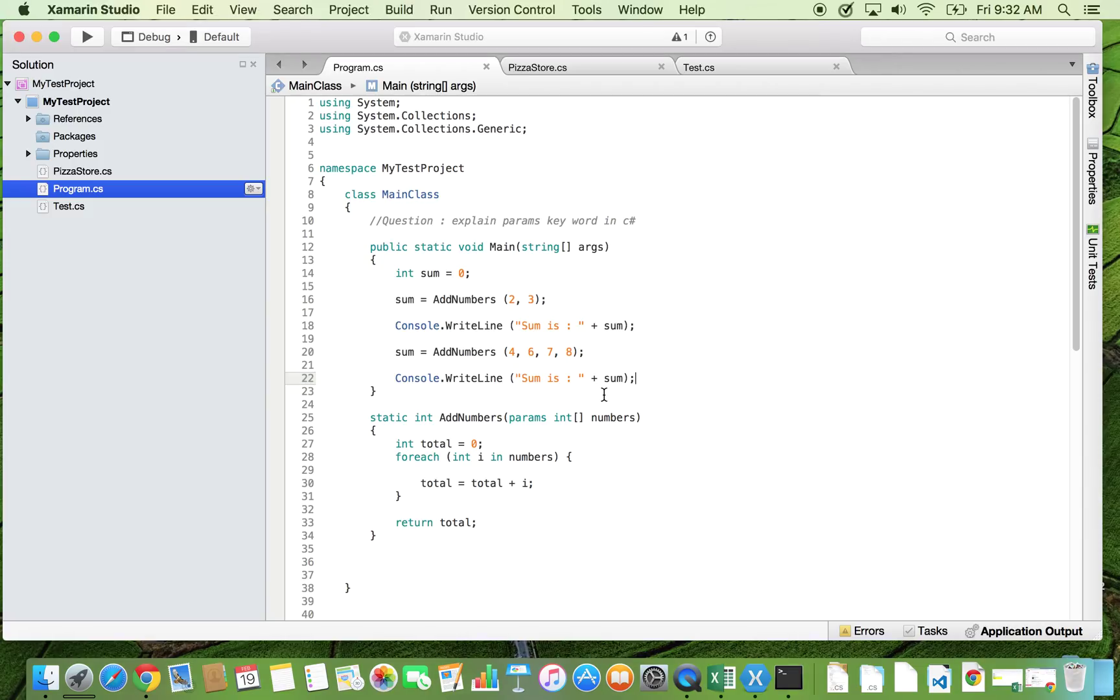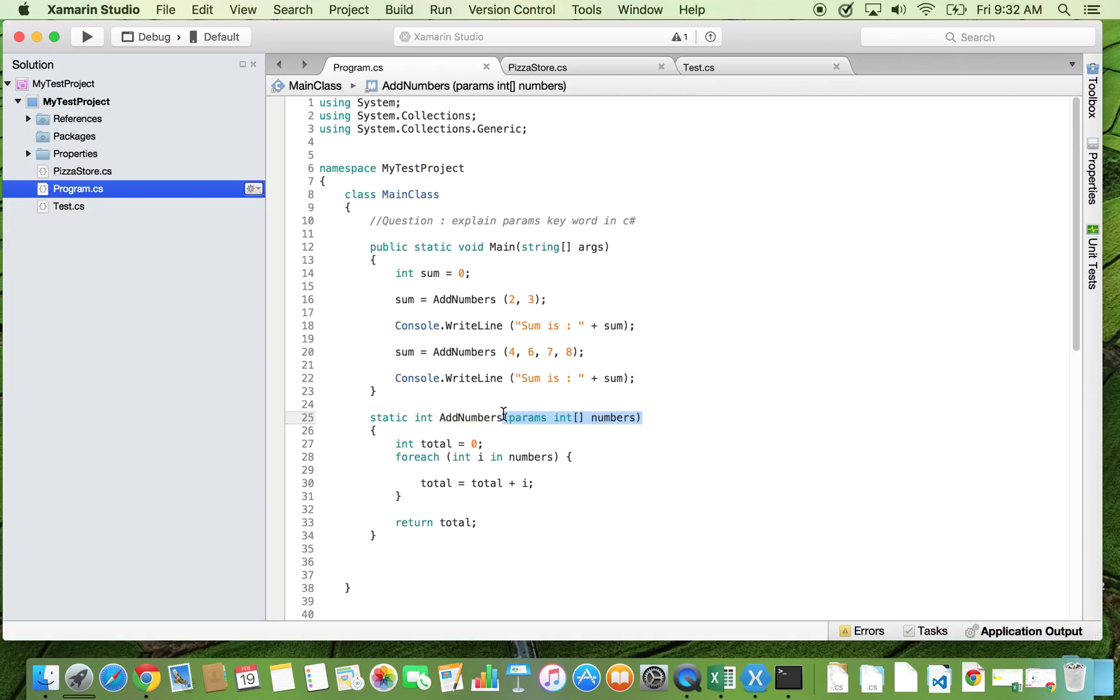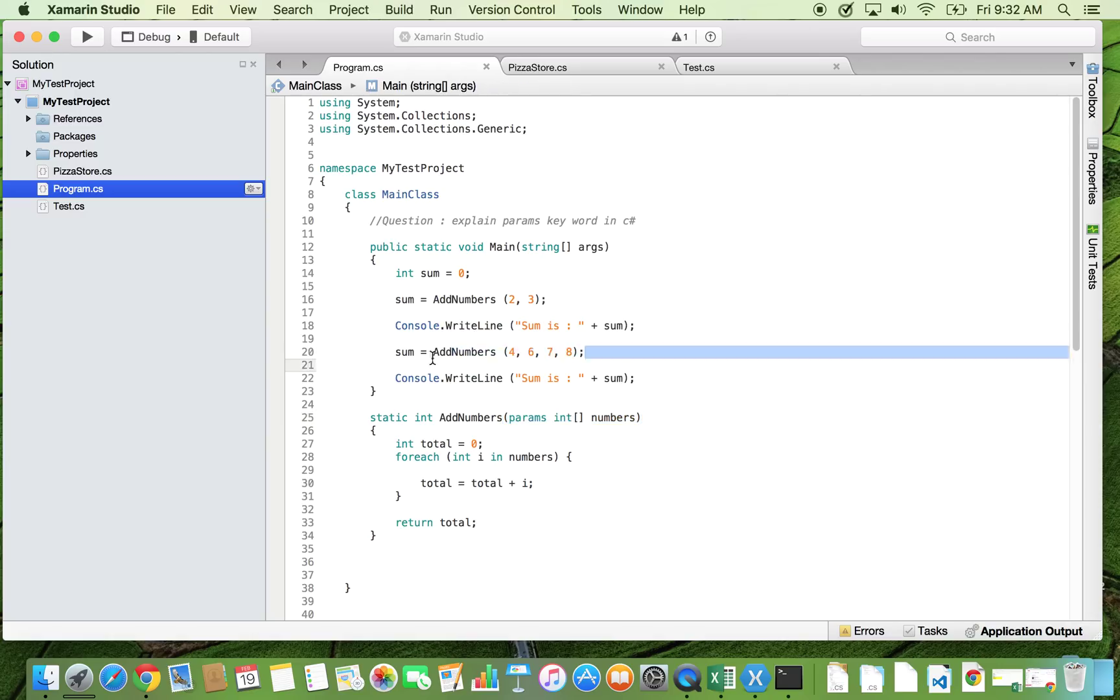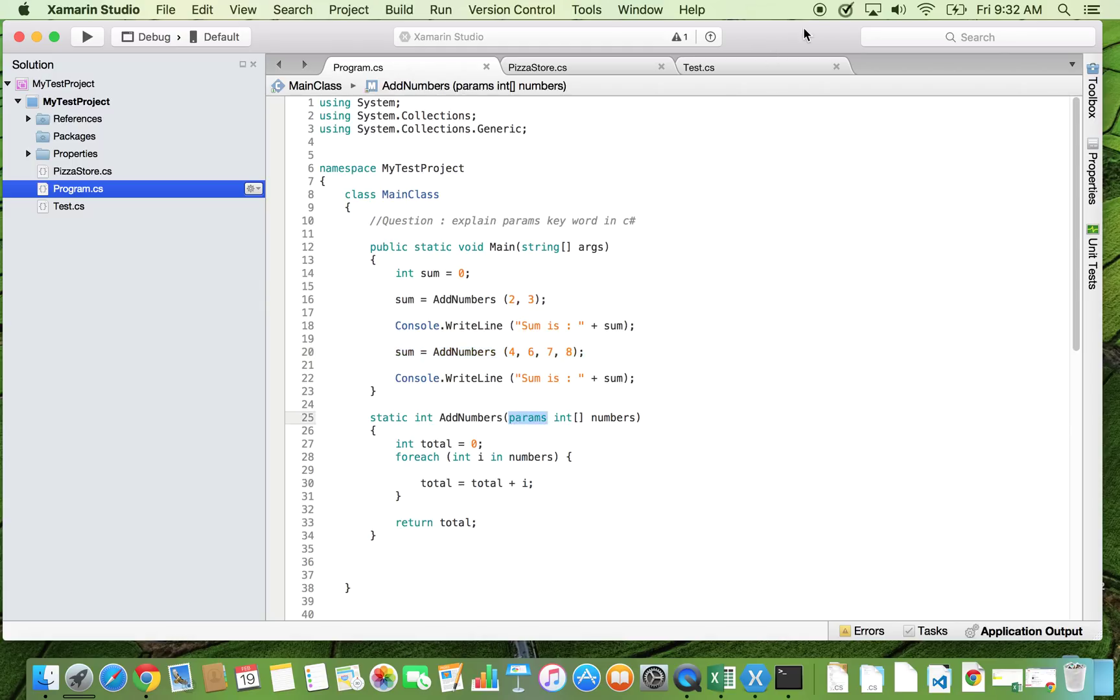So now what you achieved by using params is you can use the same method with number of arguments changing each time. So this is the flexibility you get as a developer when you do not know how many parameters are going to be passed exactly. Then you can use params.